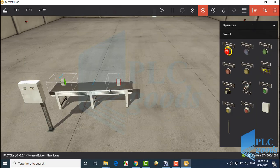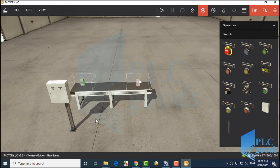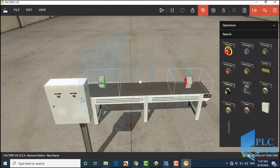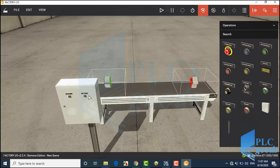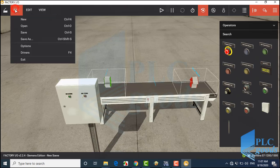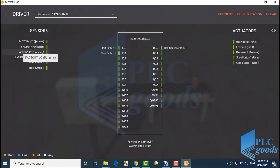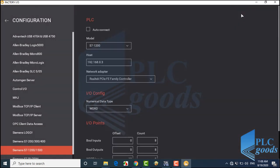Also, two push buttons can be connected to my PLC inputs. To make a connection between Factory IO and my S7-1200 PLC, let's go to the File menu, then Drivers. First, I have to select S7-1200. I have selected the correct PLC type and entered my PLC IP address. Also, I have selected my network adapter.